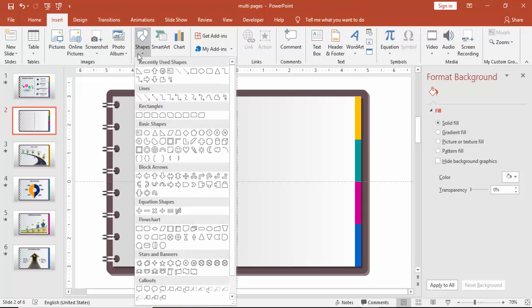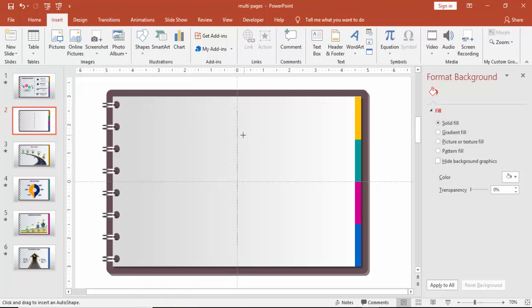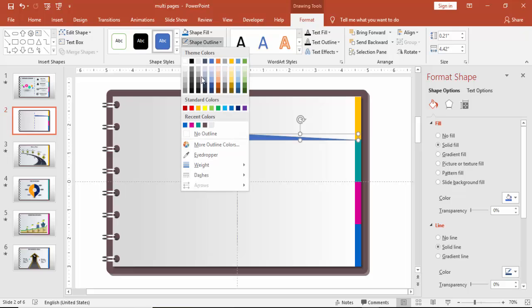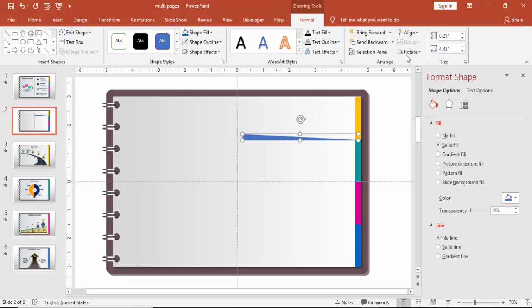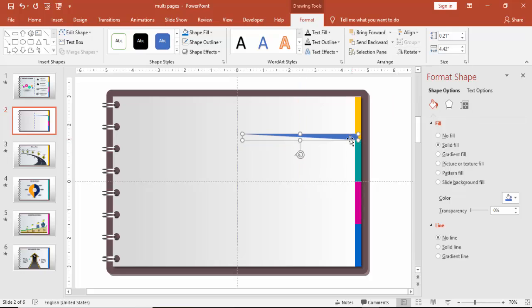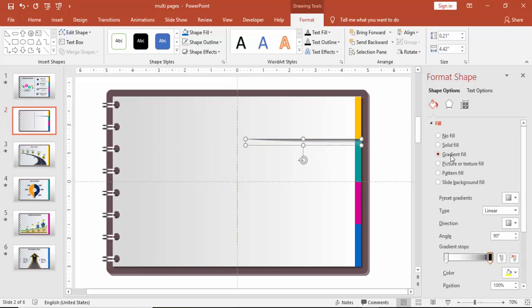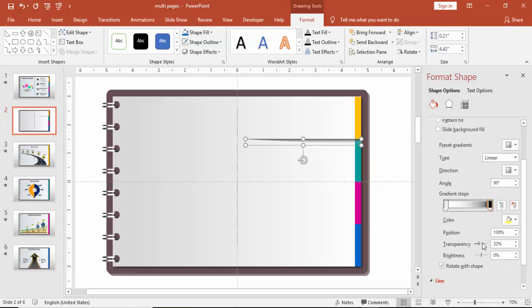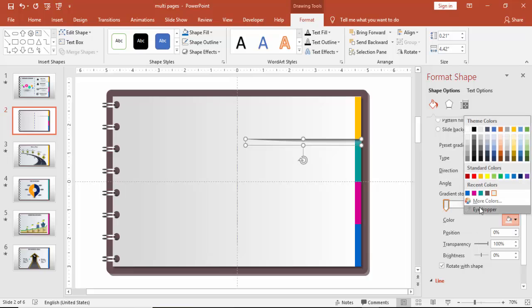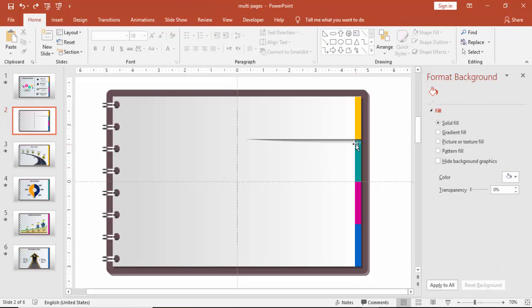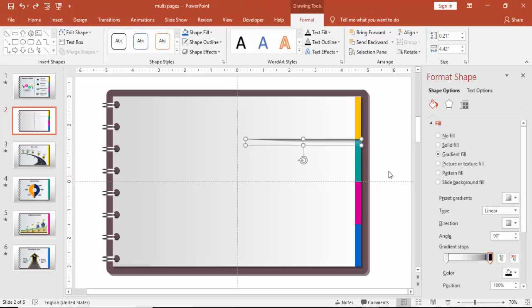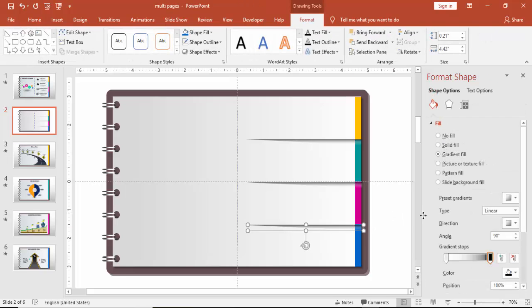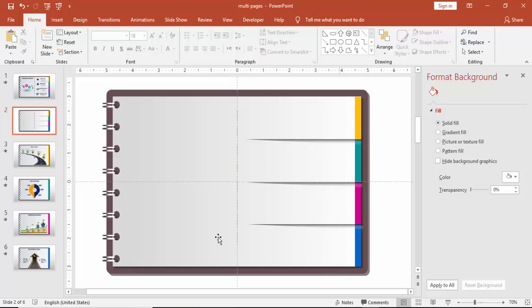Go to insert shapes and select a right triangle. Draw the triangle something like this with this much size. Make it no outline, go to rotate, flip vertical and then flip horizontal. Bring to the end of the page and give some gradient fill. So it will give you kind of a page or shadow effect there. And then I'm just going to copy.